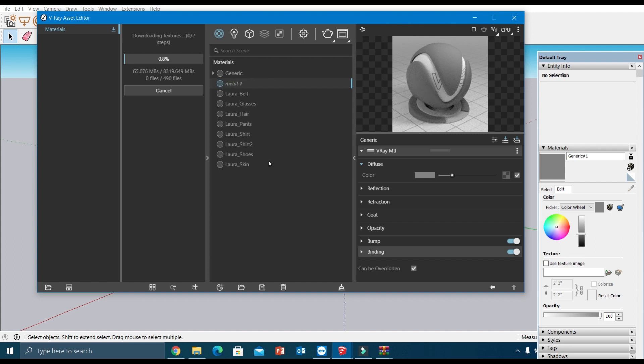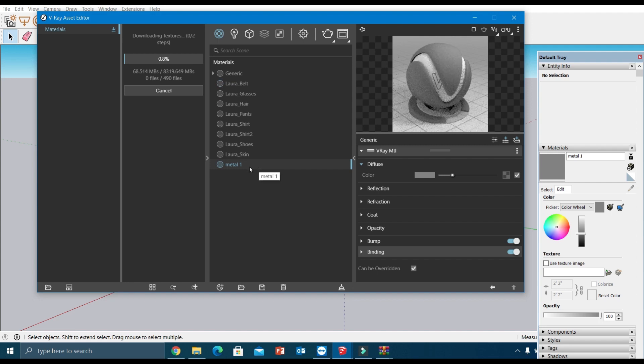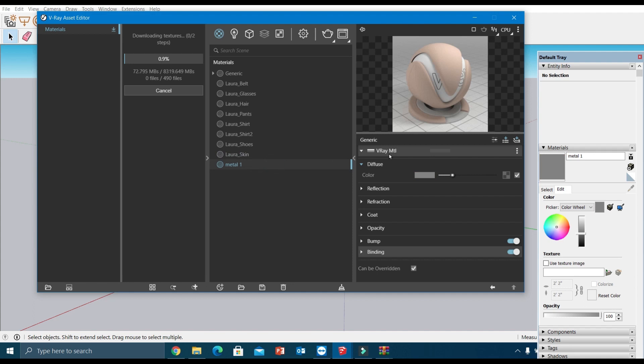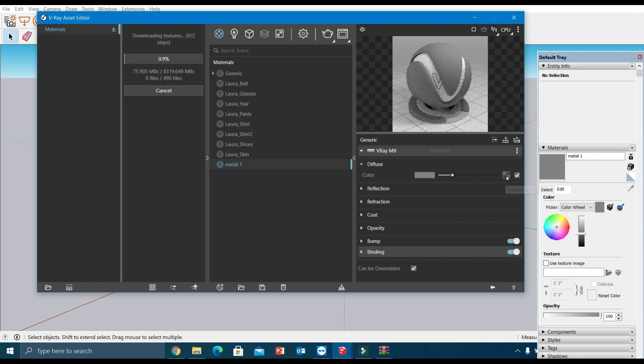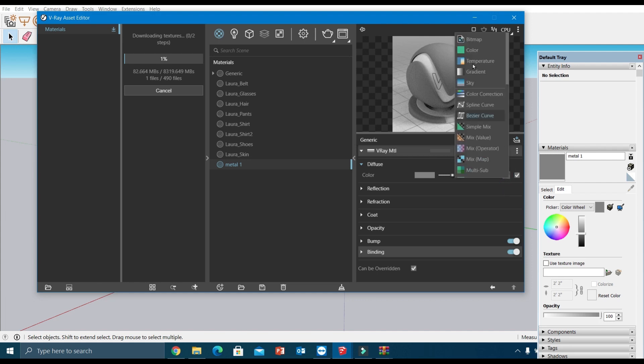In this metal material, I'm going to add a PBR texture to the diffuse parameter. We can download different sets of PBR textures online. Here I have already downloaded one from cc0texture.com, and here I'm going to add this bitmap.